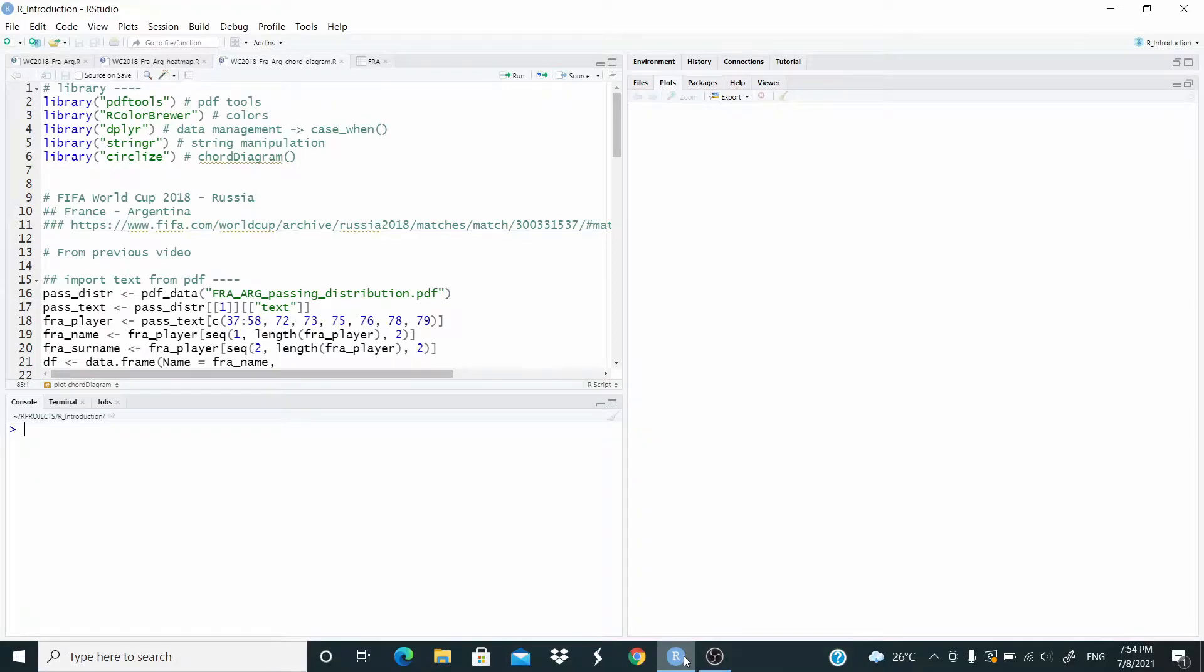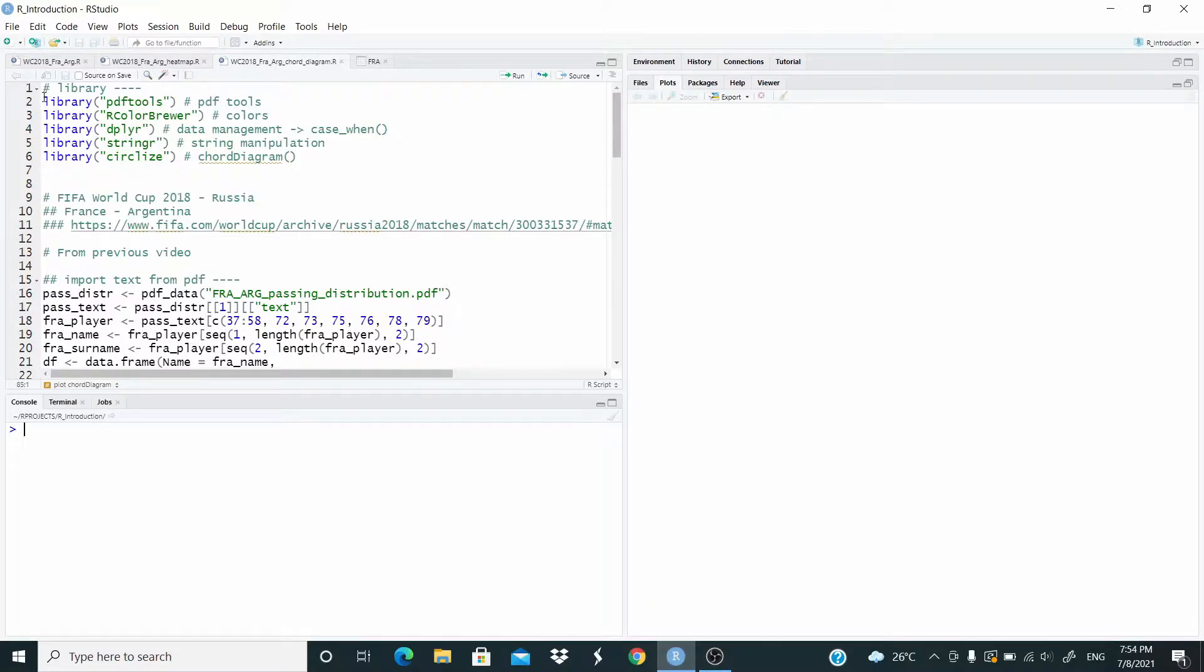Hello everyone, in this video we plot a chord diagram with the data that we downloaded in the previous video. We need the following packages.